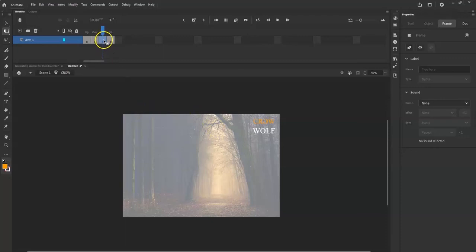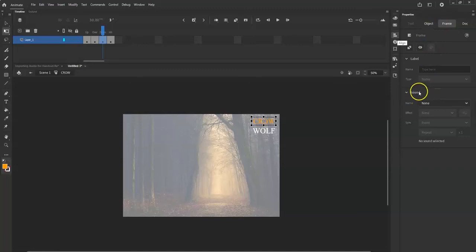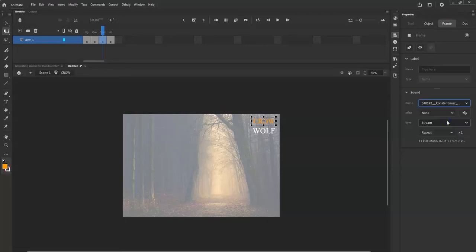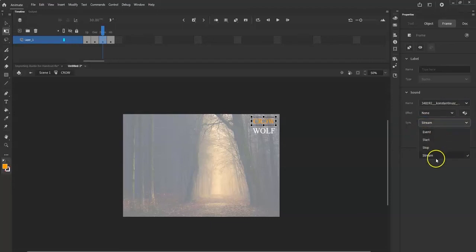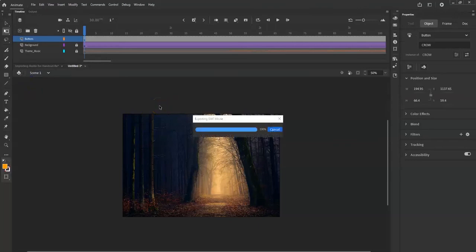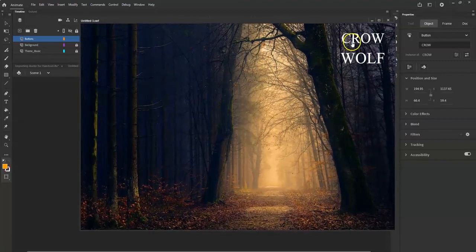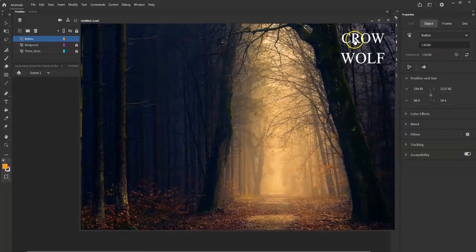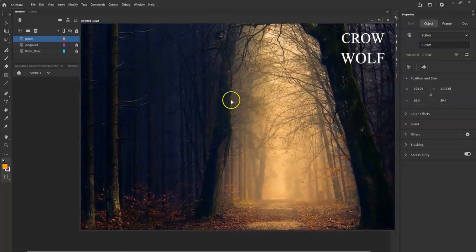Make sure you have your Down state selected for the crow button. Go to the Properties panel and you should get the Frame tab. Under Sound, choose your file — select the crow sound. For Sync, you want to use 'Start' — not 'Stream' — so when you hit that button it starts the sound. Let me test it out with Control+Enter. It turns orange and plays the crow sound when clicked.